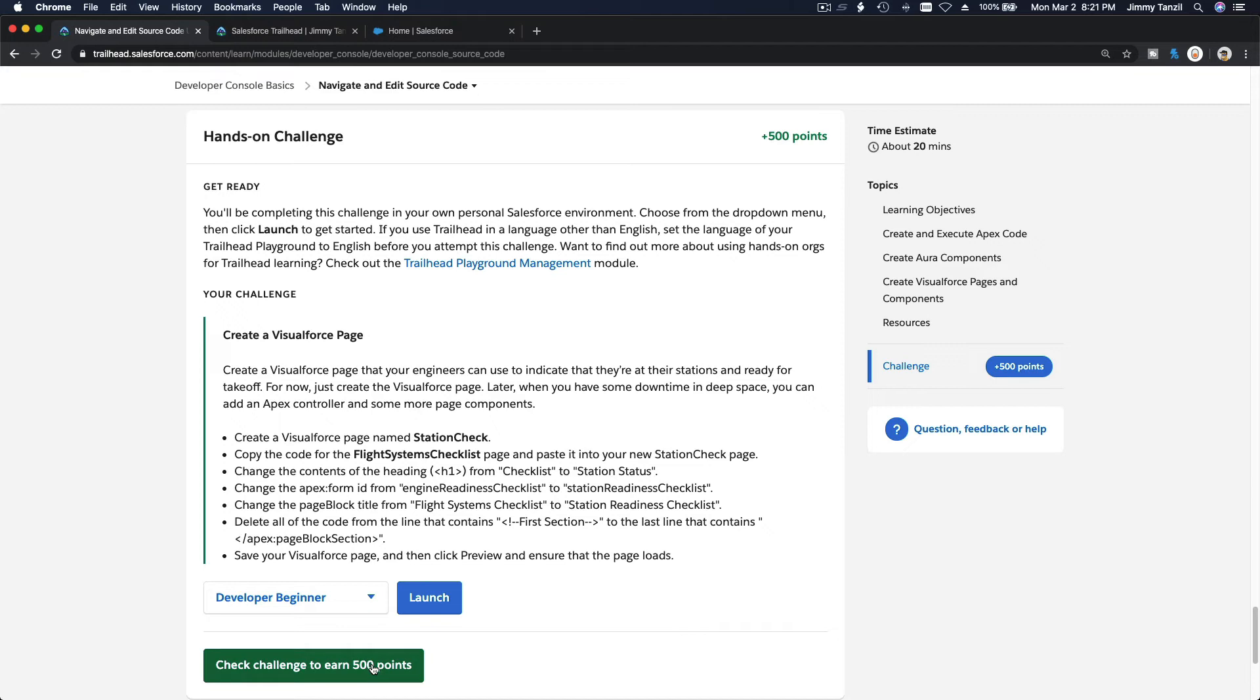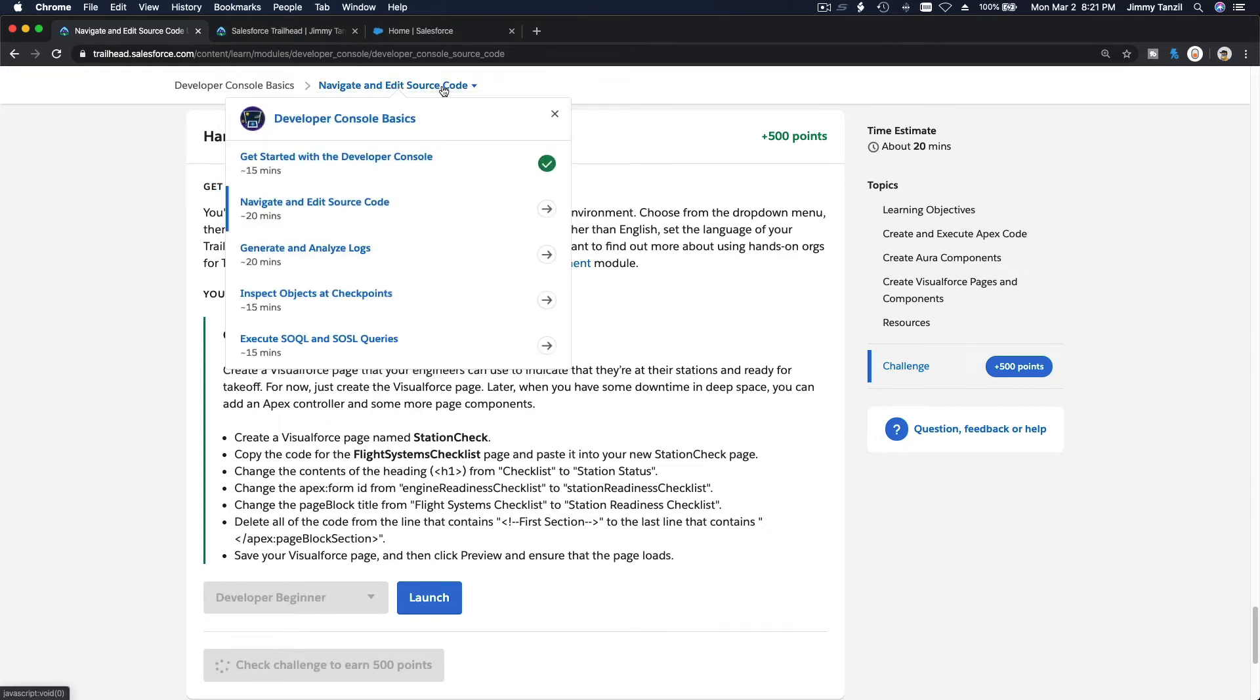And I'm going to grab my 500 points. So I'll see you on the next video, which is generate and analyze logs.